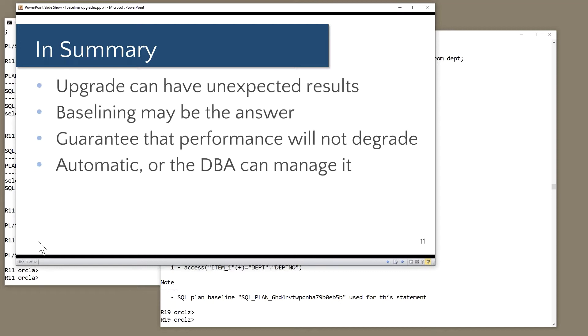But over time, as the jobs run, performance will slowly improve. So improvements are held back for a short period of time until they're tested and proven to be beneficial.